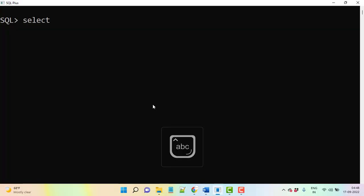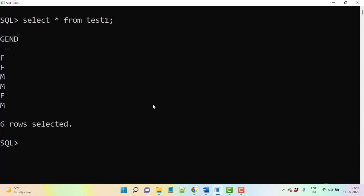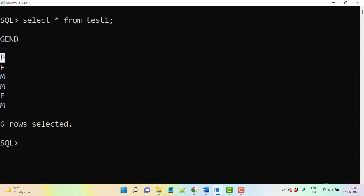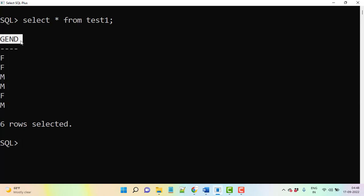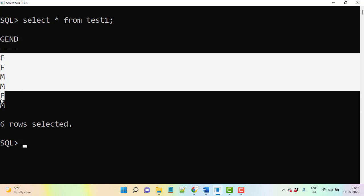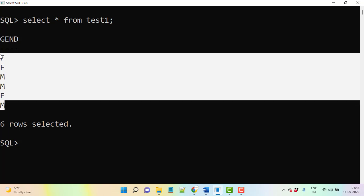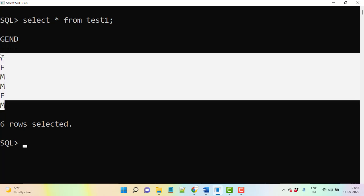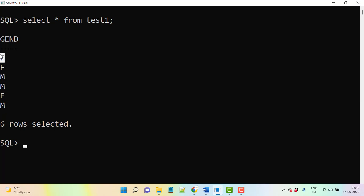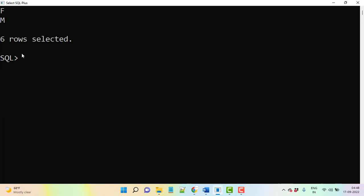Then select star from test1 table. You see the data, this is the data we have. Gender column here, we have few records like F, female, female, M, male, male, F. So what we need to do? Unfortunately it's updated with this. Now if you want to change, what you need to do? Let's see.